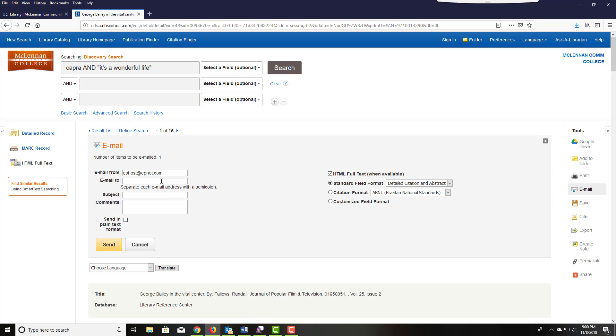In the email feature, put in your email address, choose the MLA citation format and click send.